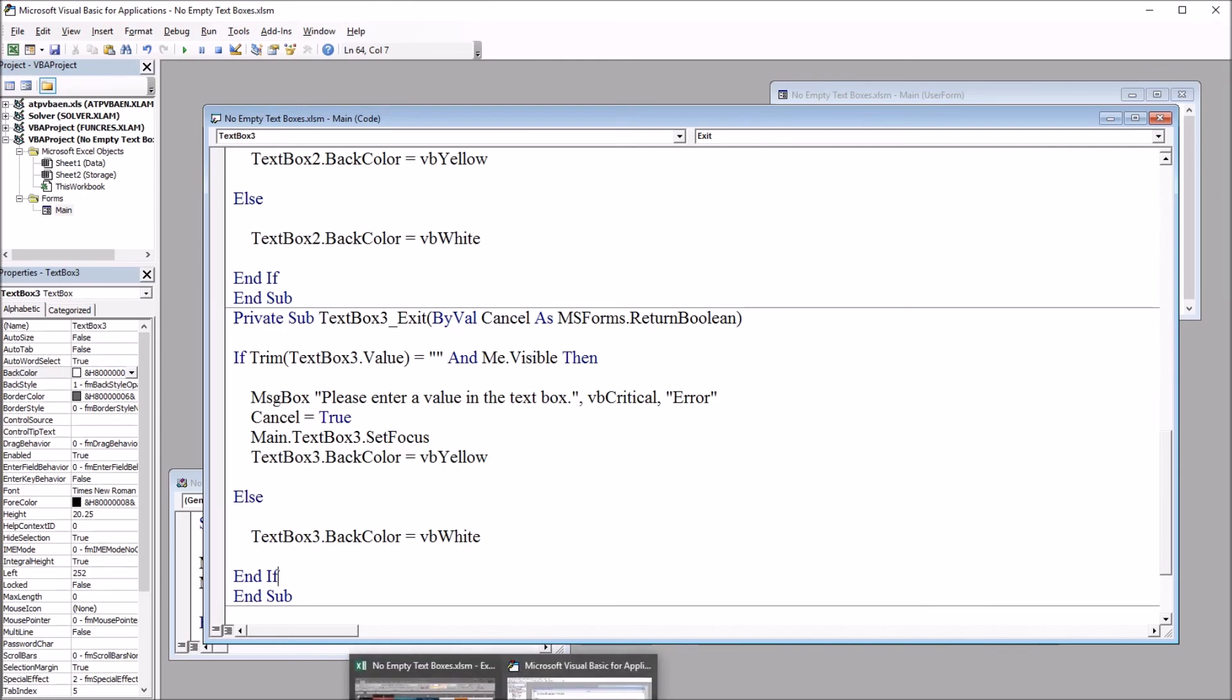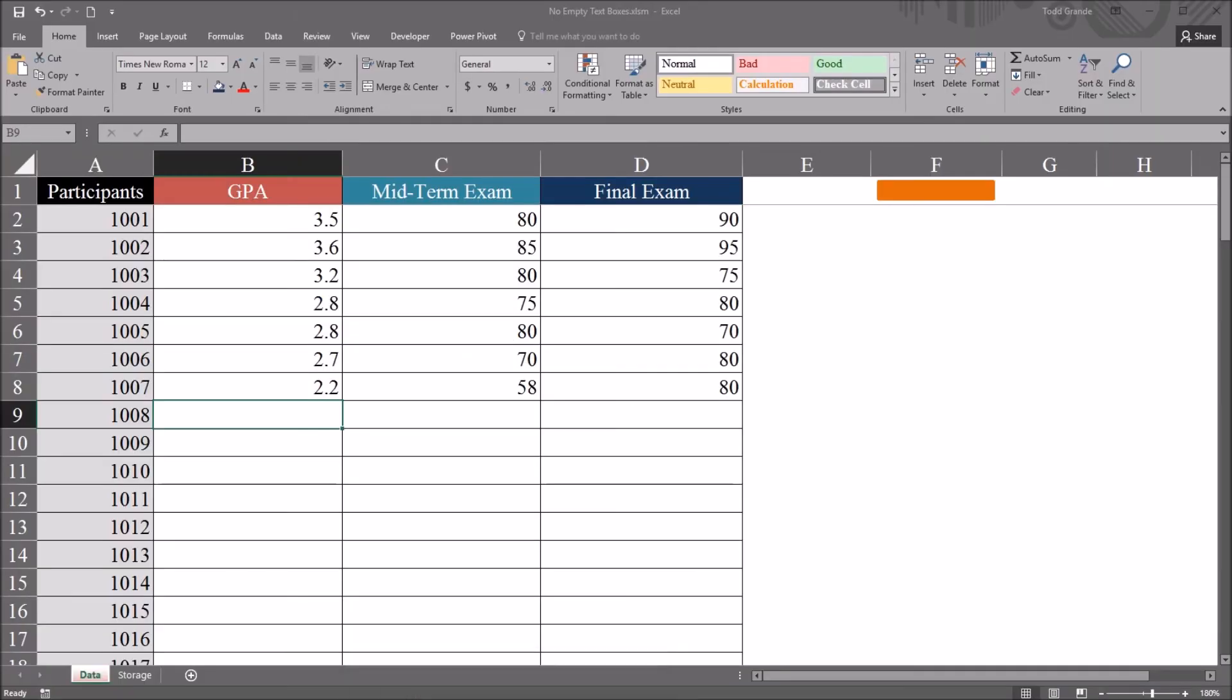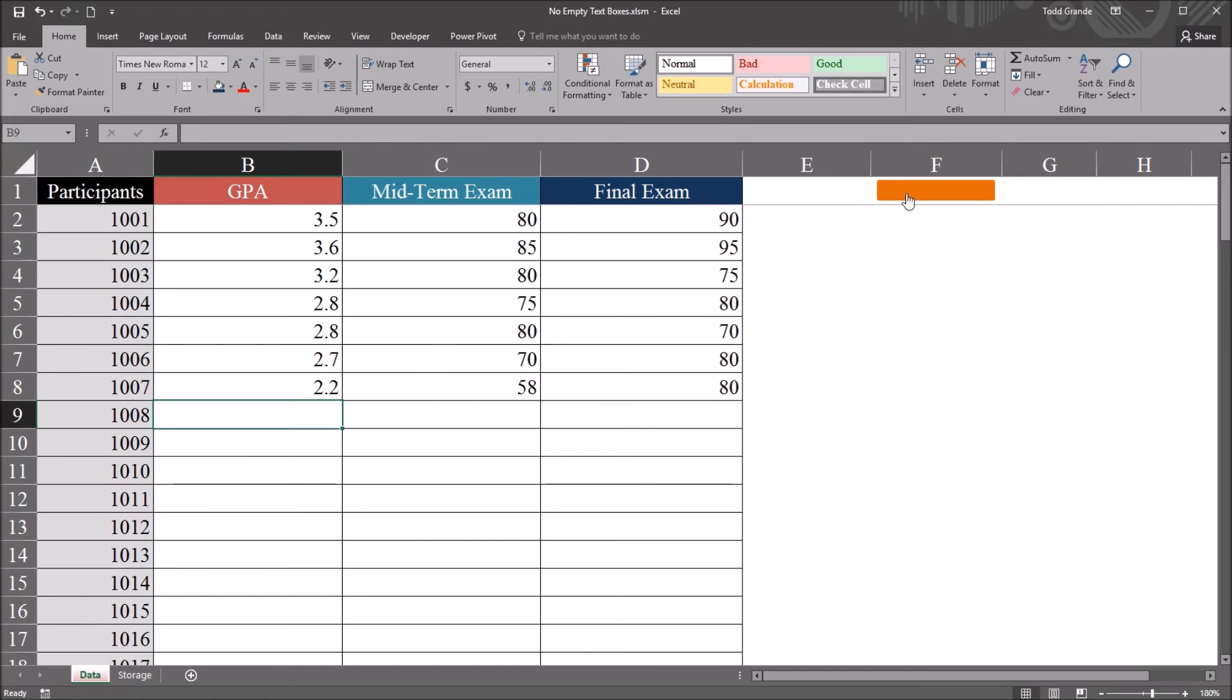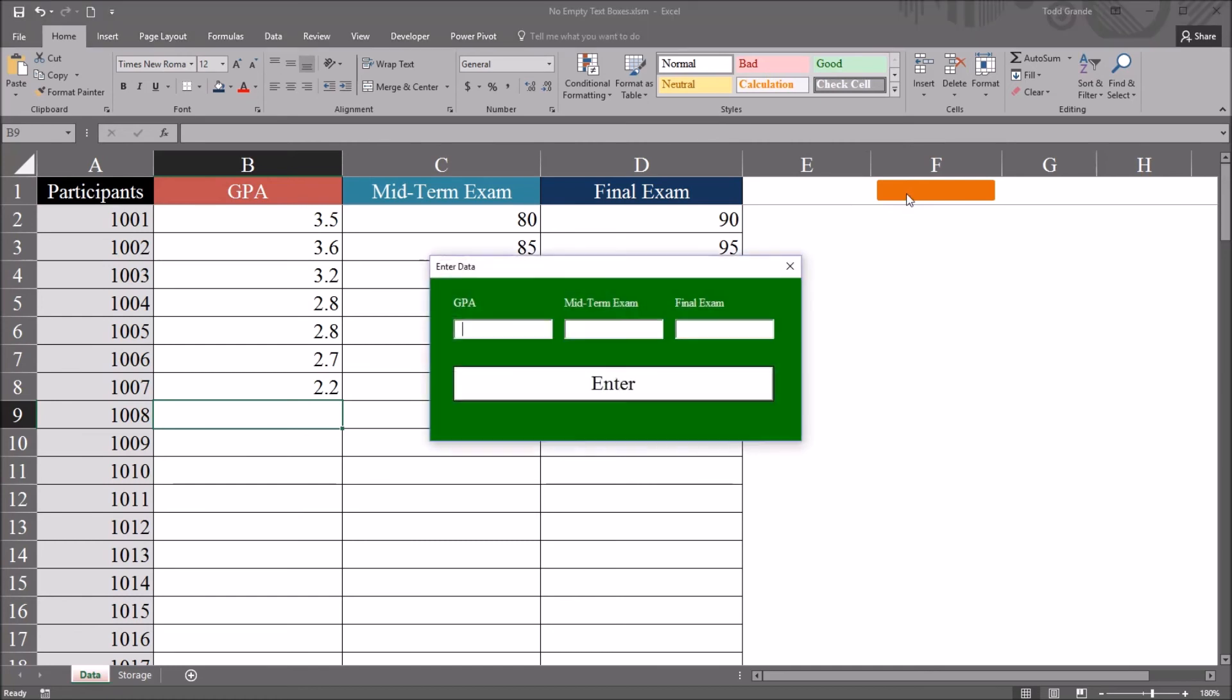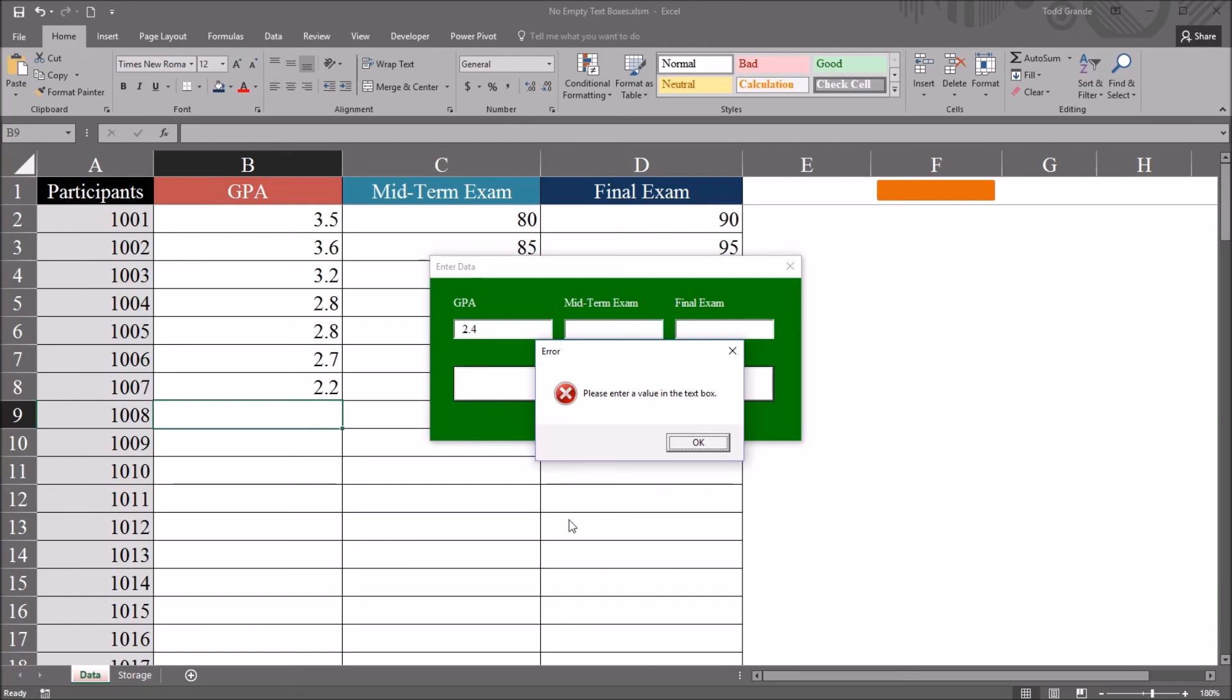And let's see how this works on the worksheet. So B9 is already selected. So that's the next row where I want to enter data. Click the orange rectangle. Open the user form. And in this instance, I'll use a GPA here 2.4. And I click tab. And for midterm exam, I'm going to attempt to leave this textbox control empty by pressing tab.